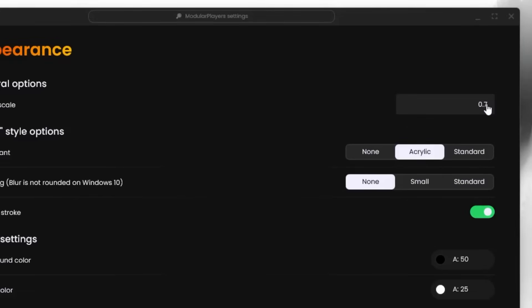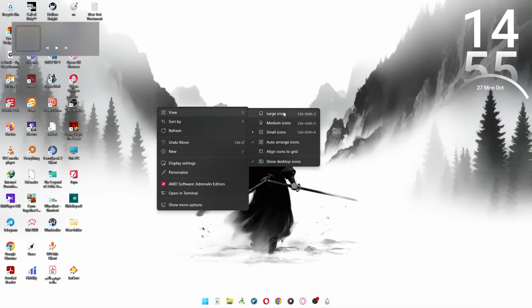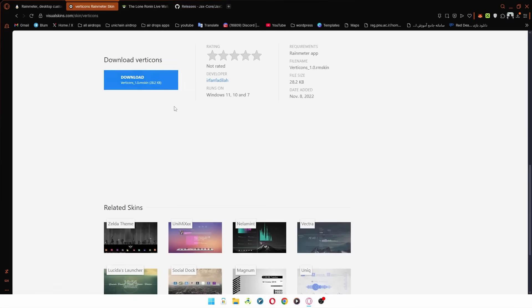Now, let's clean up the desktop. Right-click on your screen, go to View, and uncheck Show Desktop Icons.